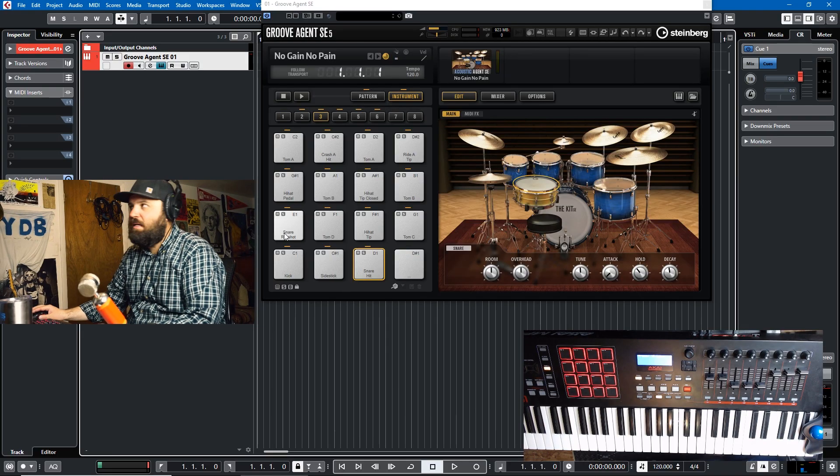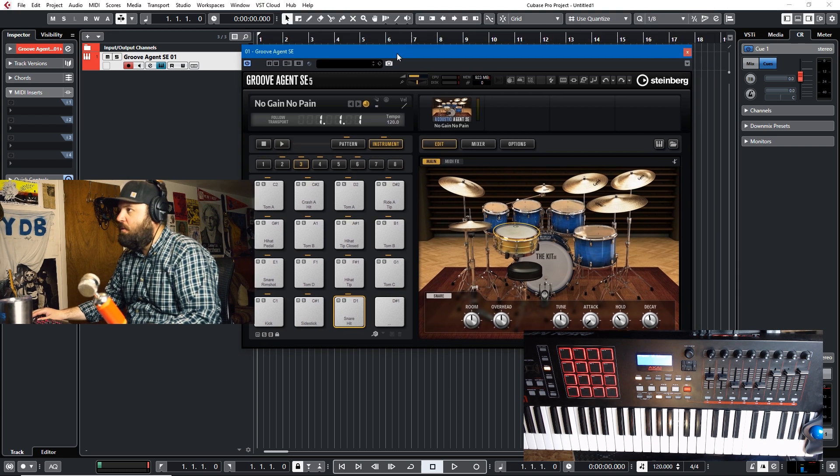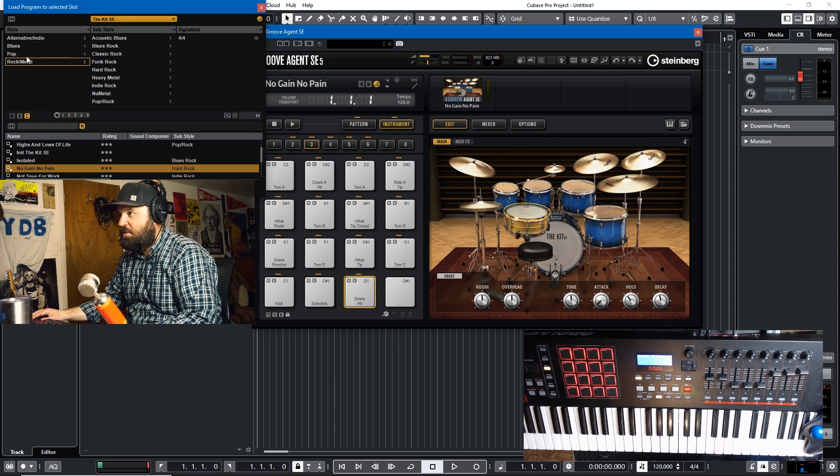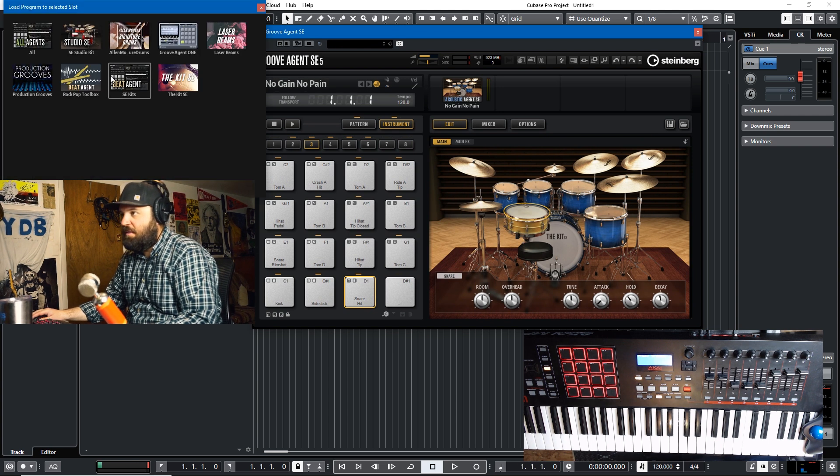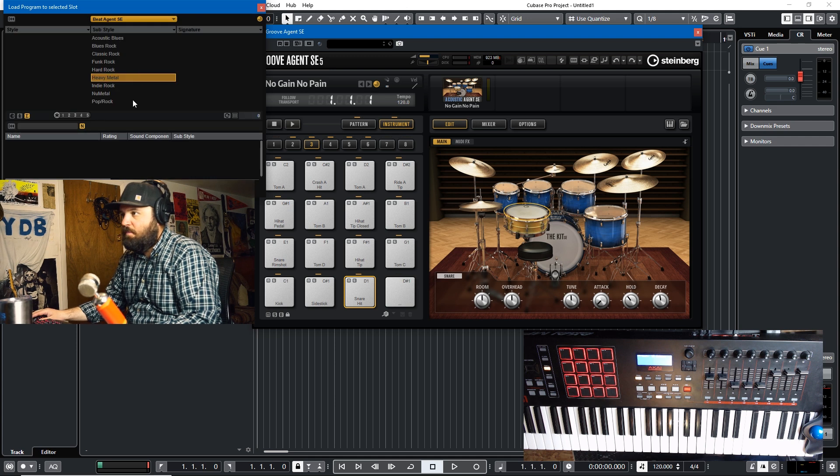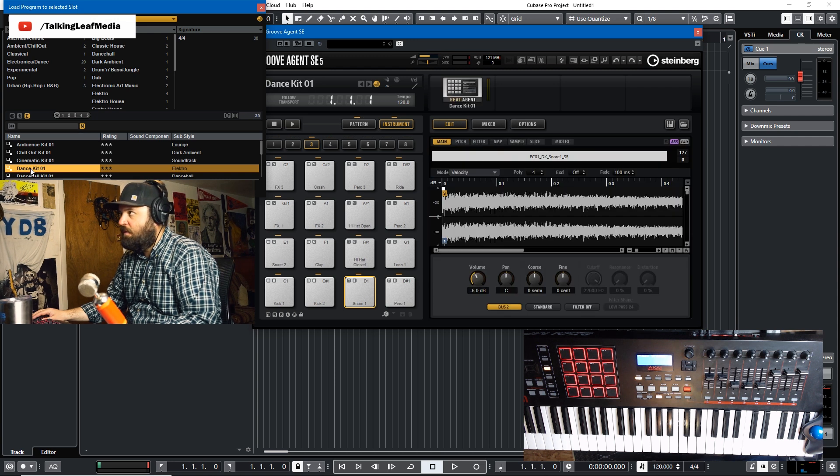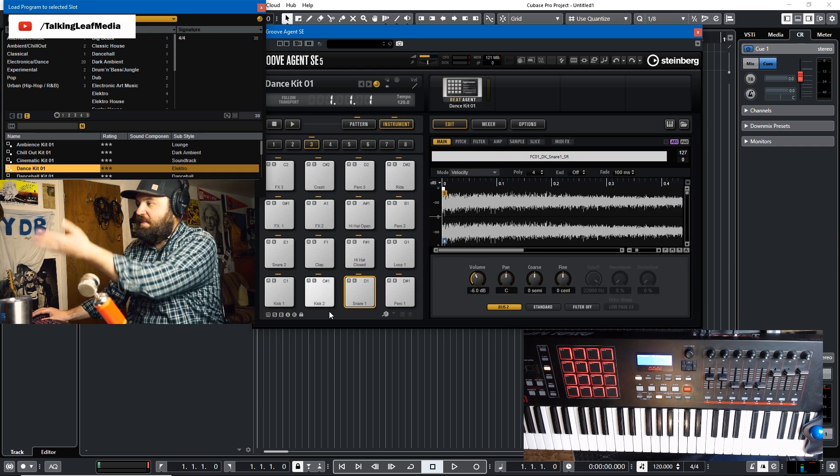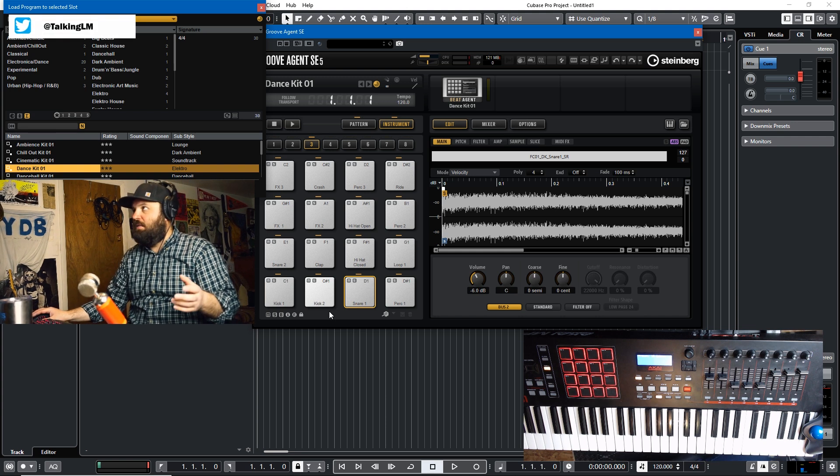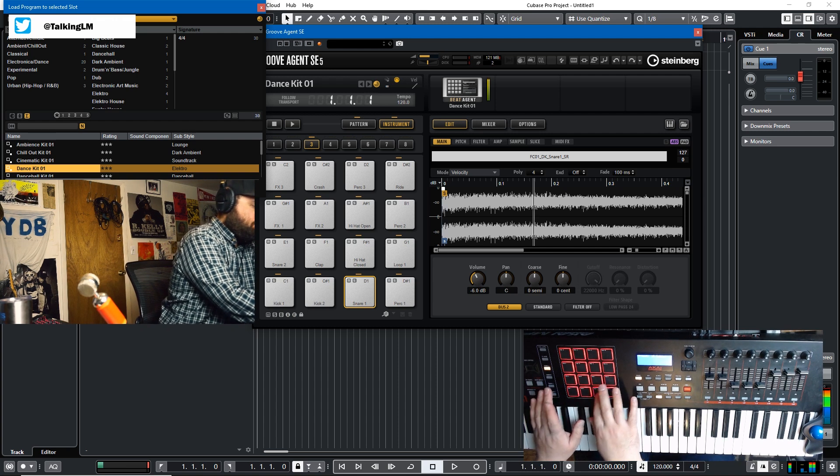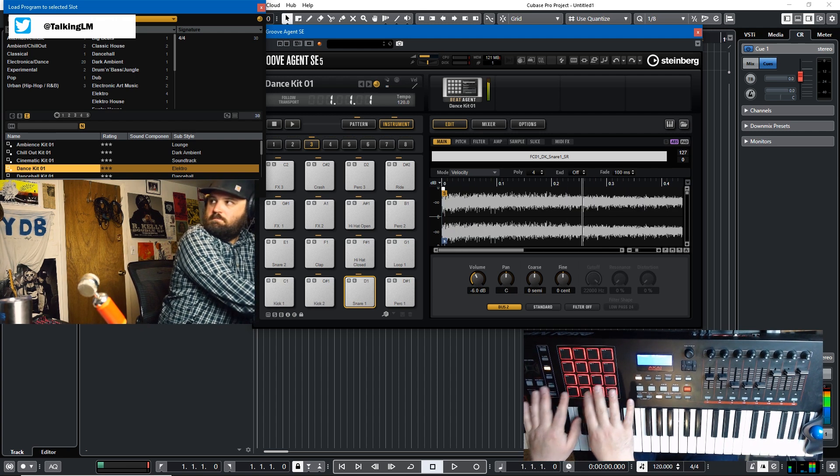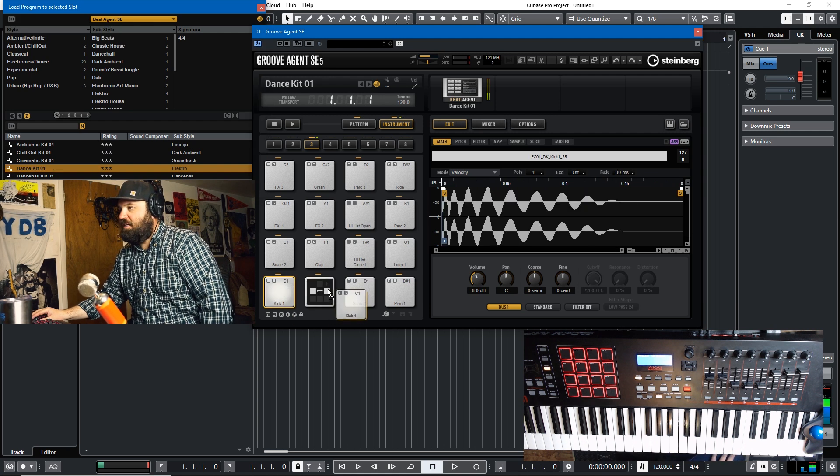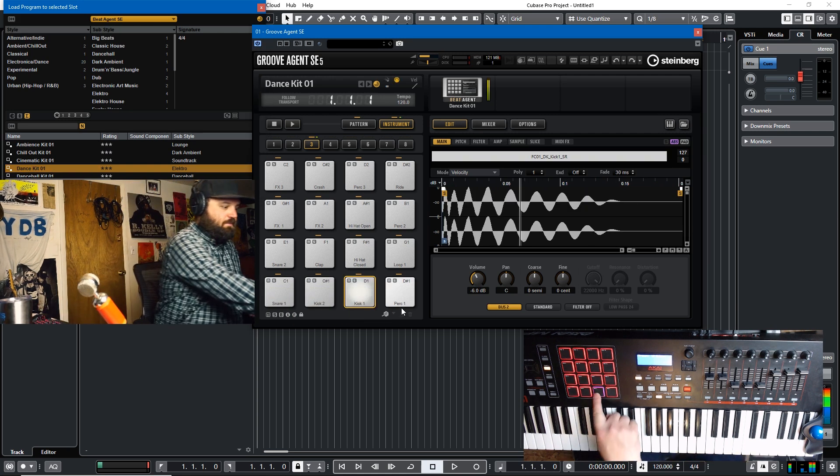Okay, so we're here in Cubase and I have Groove Agent open, but if we load up a different type of kit, like let's say we load up a kit from Beat Agent. So we come in here and we try the Beat Agent SE kits, and just anything, the dance kit. You'll notice that all we have to do is drag and drop the samples, and that's a nice thing about Beat Agent because it functions as a sampler a lot like battery or something like that. So, if I wanted to switch snare and kick, I just have to drag the kick over here and they switch.